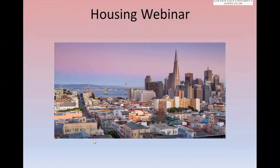Hello and welcome to Golden Gate University School of Law's housing webinar. I see that a lot of the attendees on this webinar are only a few applicants to the school, so I did just want to do a quick overview of what's expected when it comes to the application packet.